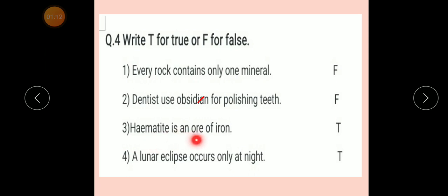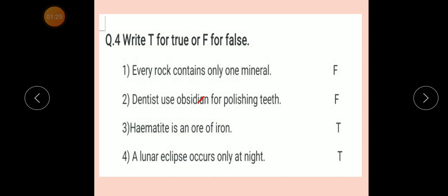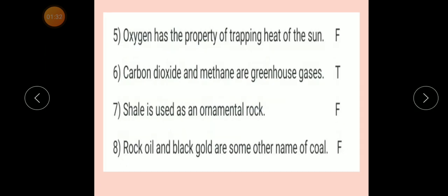Number three: Hematite is an ore of iron. Answer: True. Number four: A lunar eclipse occurs only at night. Answer: True.